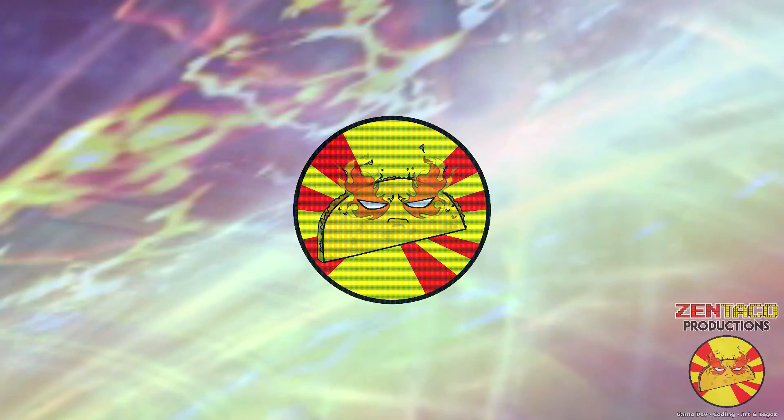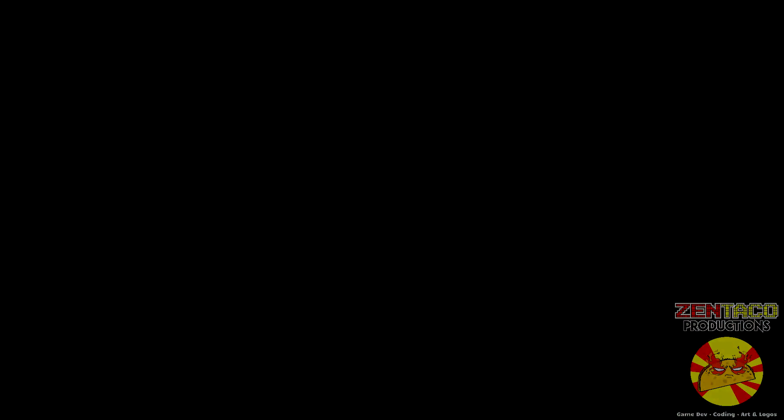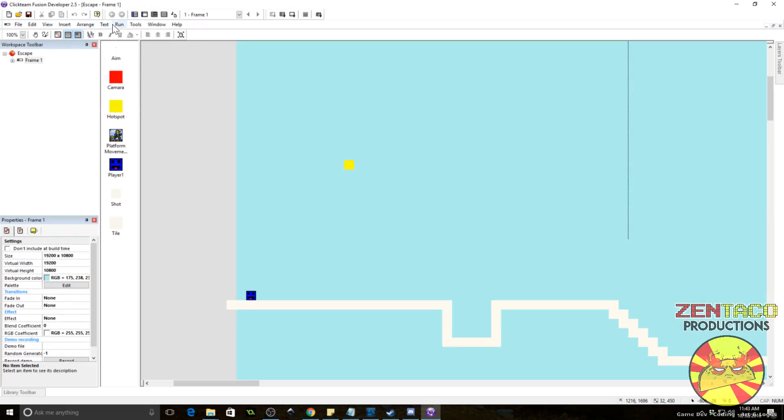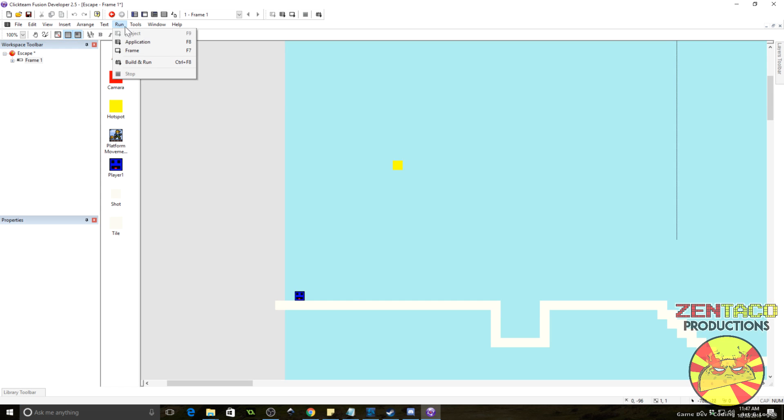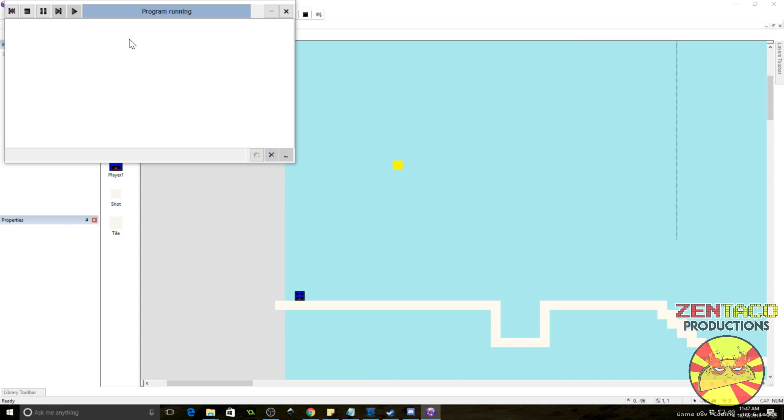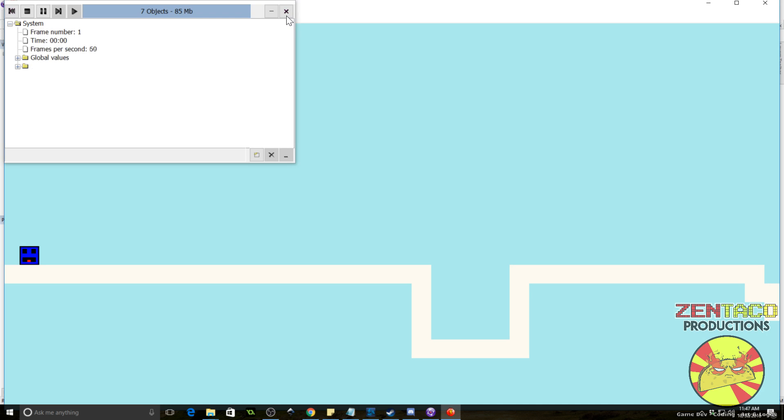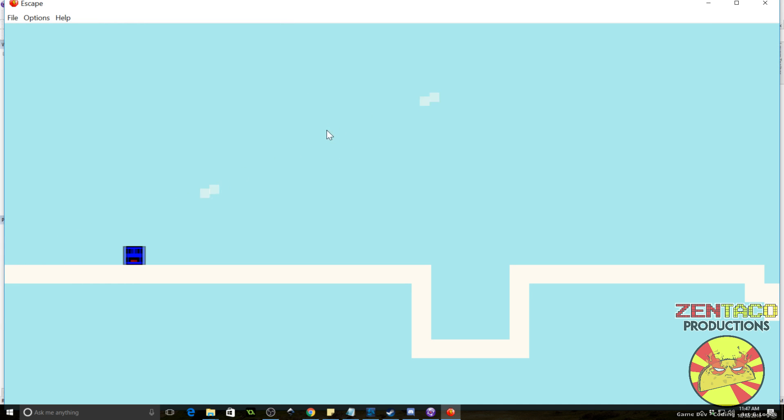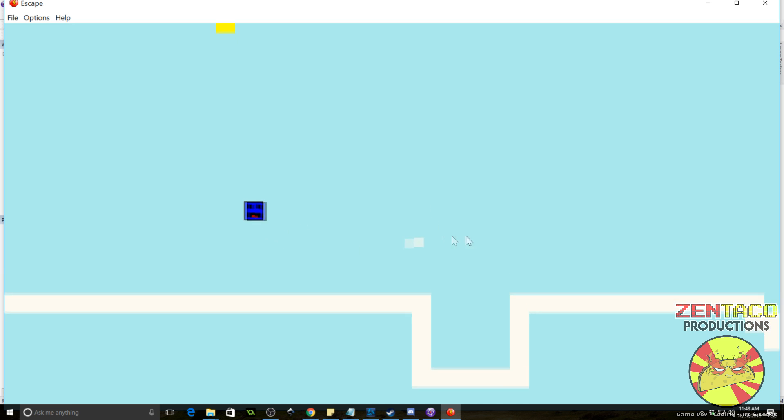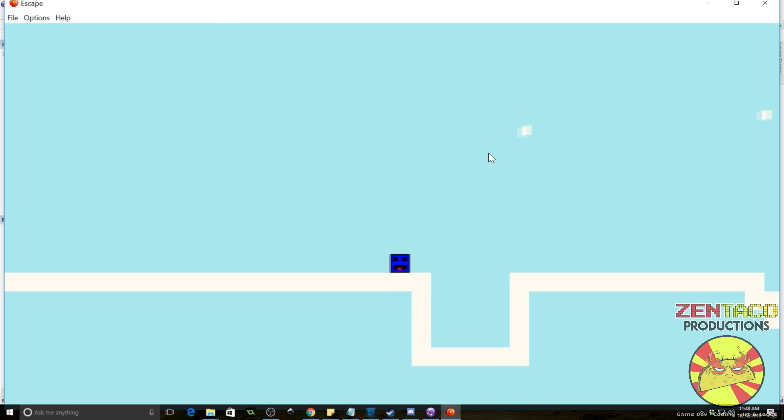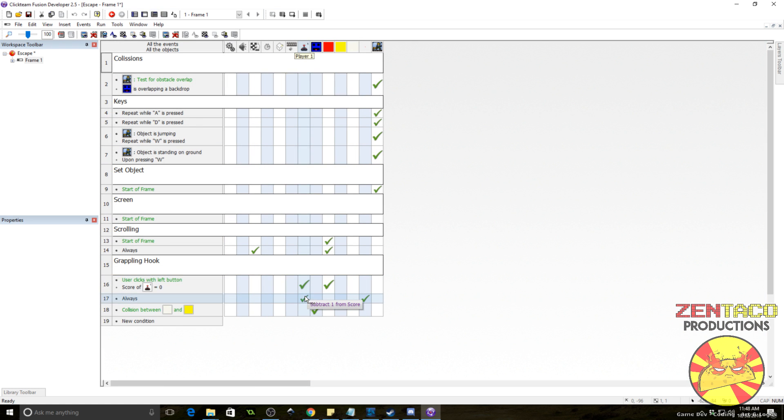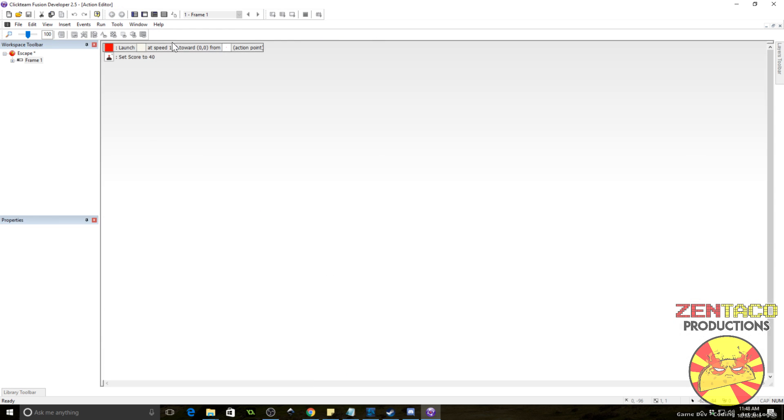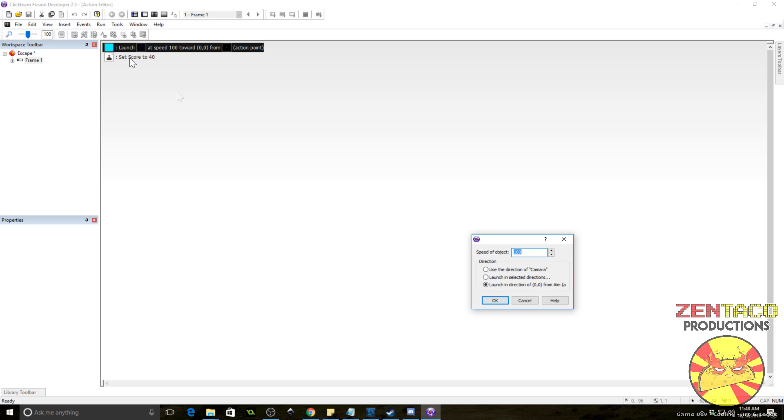Alright, so let's go ahead and take a look at this and see if we can figure out what's happening. Okay, so it is shooting. What the hell? Why is it? It's not shooting from the player. Alright, you've got something really weird going on here. Let's go ahead and take a look at this. So, let's see. When he shoots, user clicks left button, score equals zero, launch. Okay, he's launching. Here's your problem. You're launching the attack from the camera, not the player.